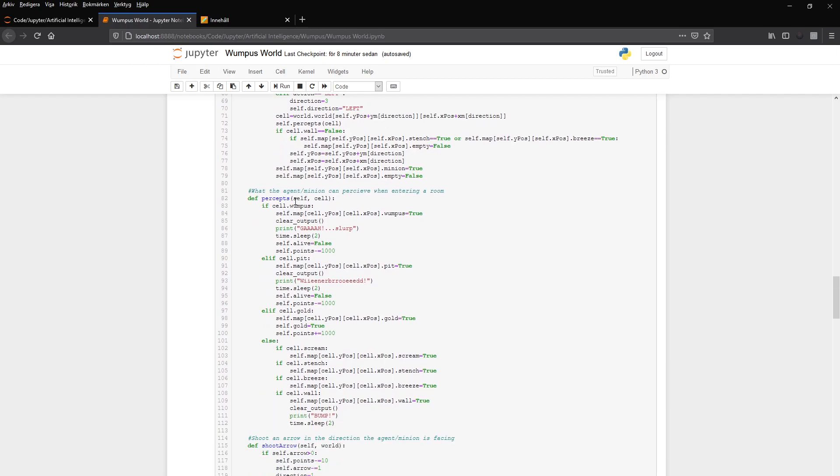And the percepts then can get sense, get percepts from that cell. It can be eaten by a Wumpus or it can fall down in a pit. It can find the gold and gets a thousand points. But also the cell can have a scream. If you kill the Wumpus, it gets a scream. The cell can have a stench, it can have a breeze, or the cell can be a wall, in which case the minion gets a bump in the head.